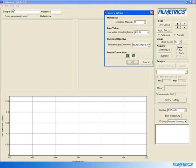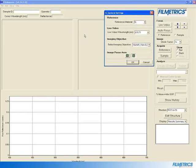Make sure that under Imaging Objective, the selected objective matches the one installed on your system. For our example, we are using a 10x NIR objective. Also verify that silicon, or Si, is selected as a reference material. Then click OK.